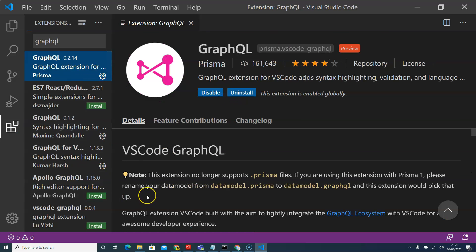So now that we have done everything, now we have fully set up our Visual Studio Code and it's ready for us to start developing Gatsby with it.